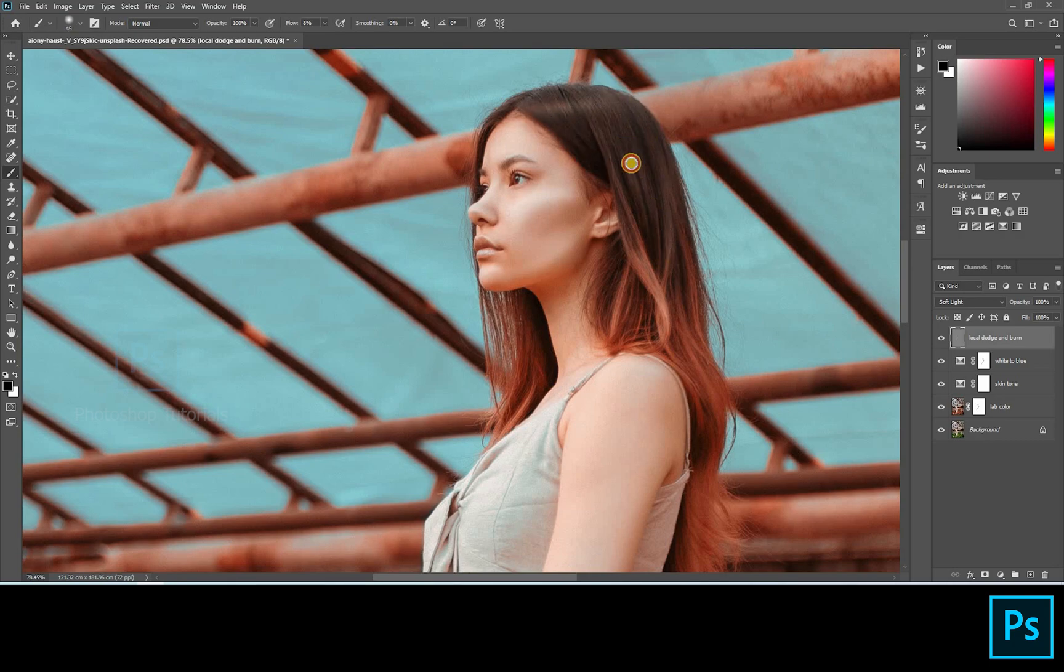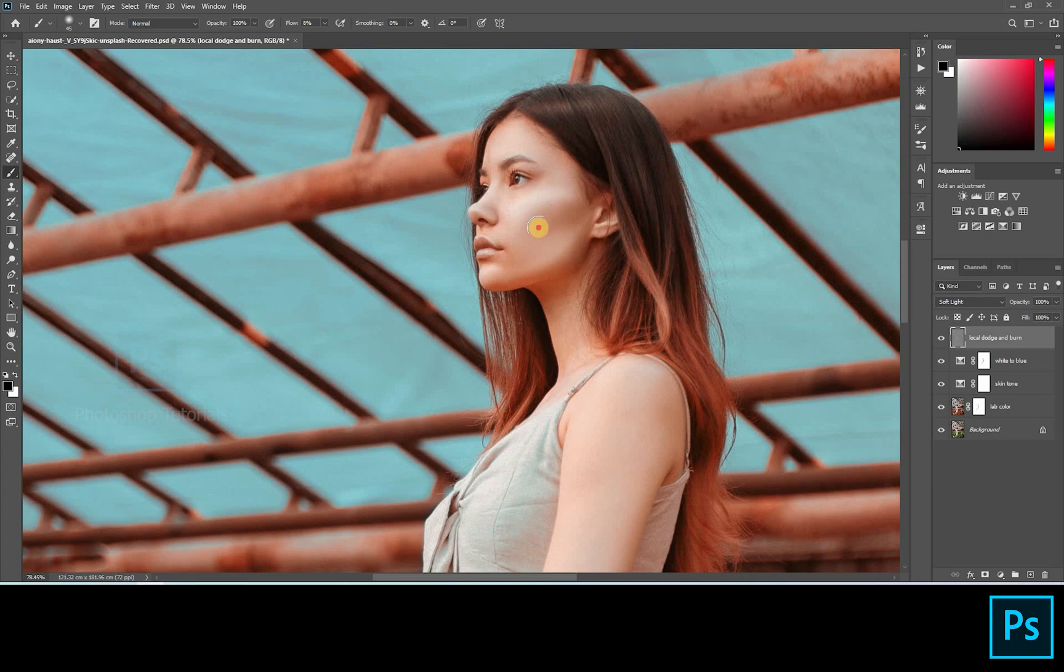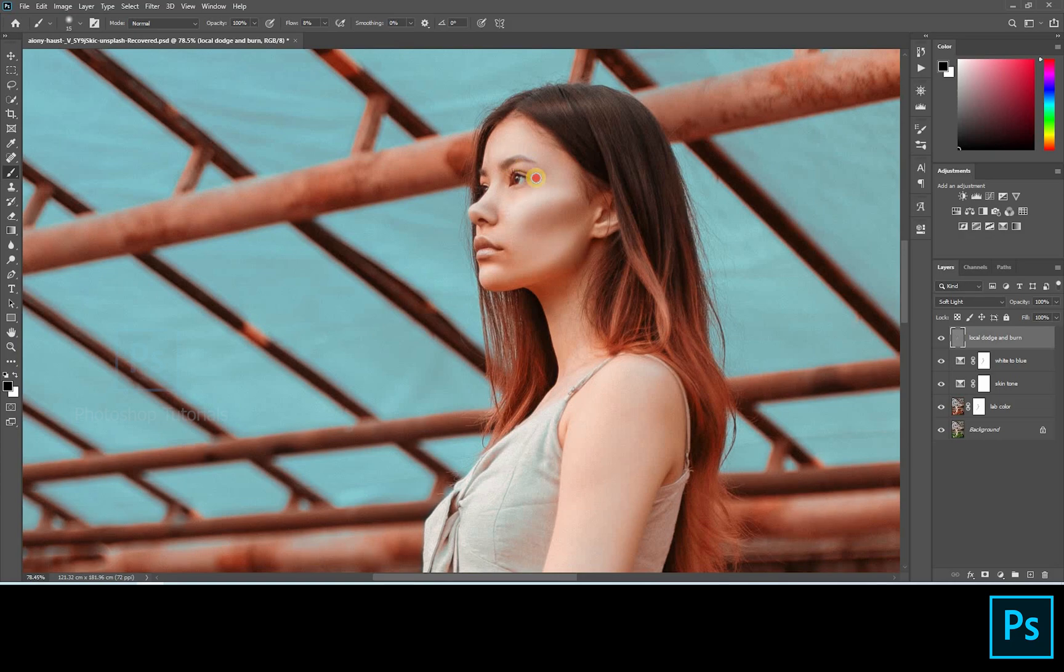Burn only the areas where you see shadows. A tip for beginners: if you're in the starting stage of learning to dodge and burn, you can use two gray layers, one for dodge and one for burn. If you're a pro, then you can go with a single layer. See that you cover all the areas in the subject. The more time you take, the more effective output you will get. Let me speed up this process.